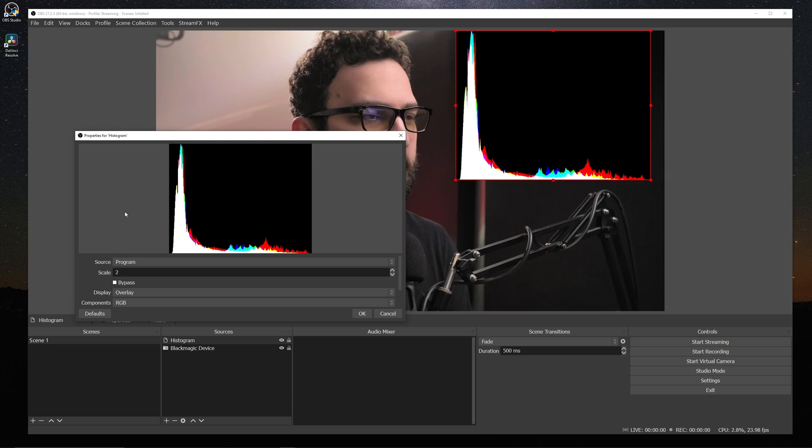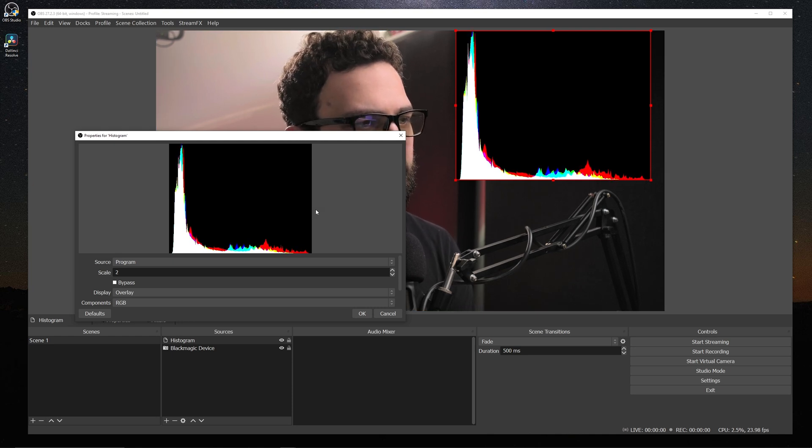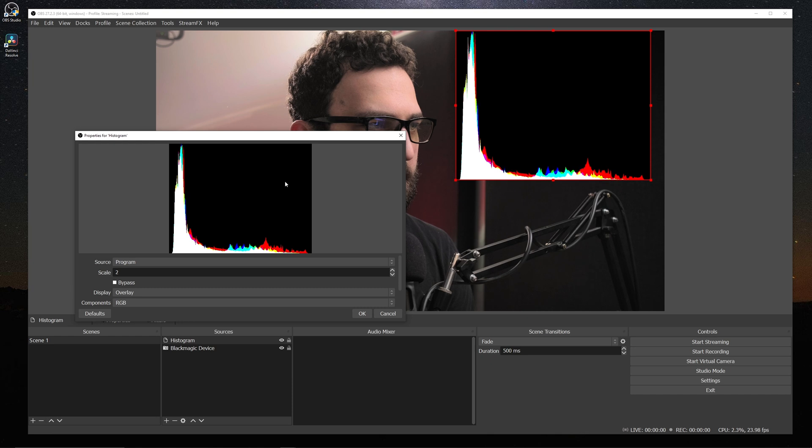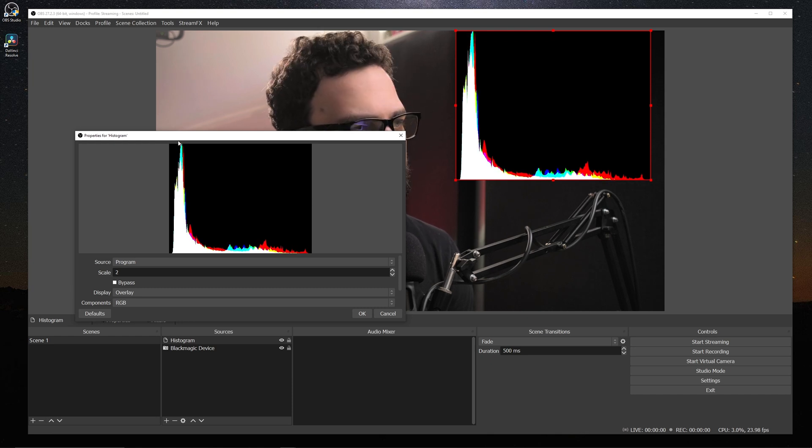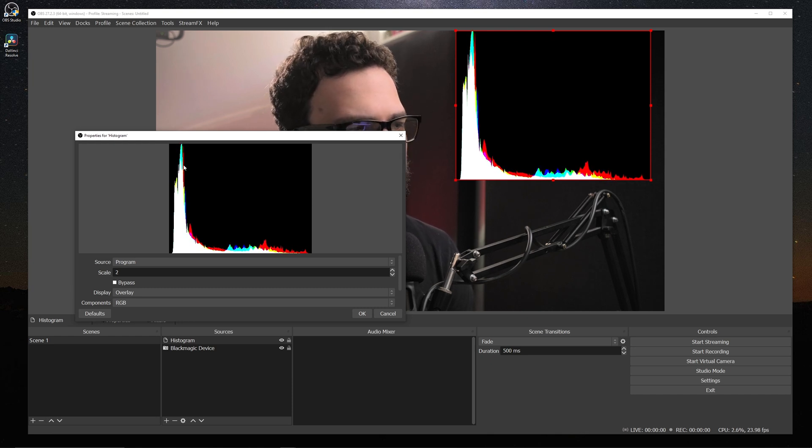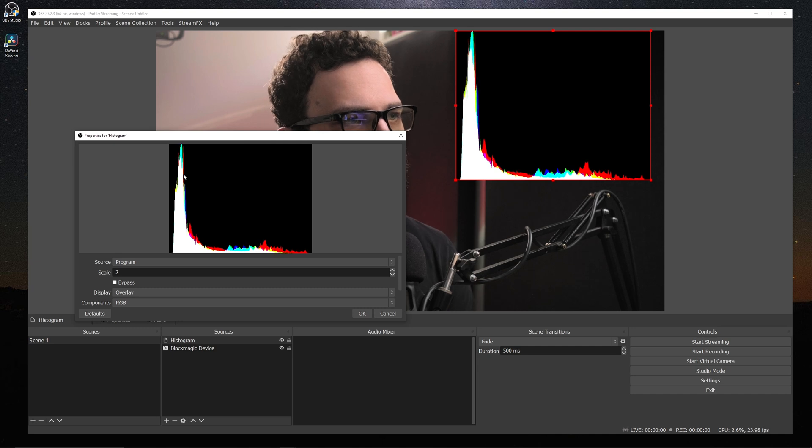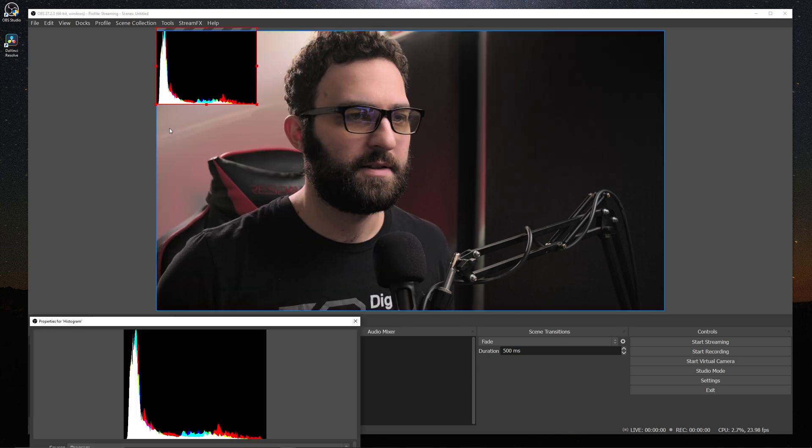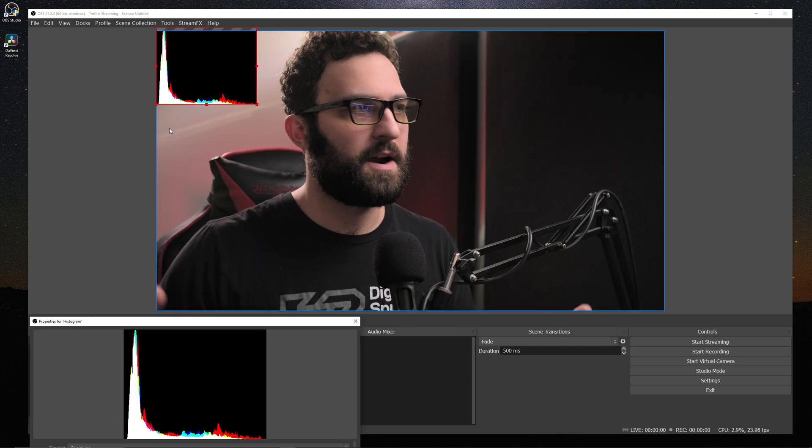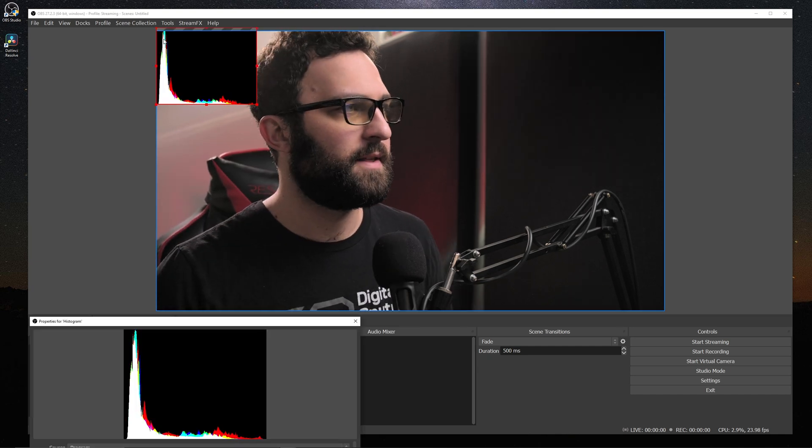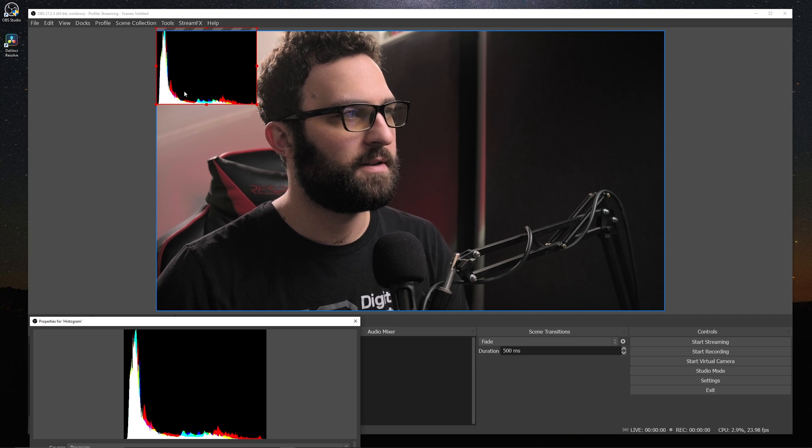And a histogram is basically a brightness scale from left to right, where left is black and right is white. And the level where these waves are at are a measurement of how many pixels are in that area. So as you can see on my image, there's a lot of darker areas, which is why this area is so much higher than the rest.